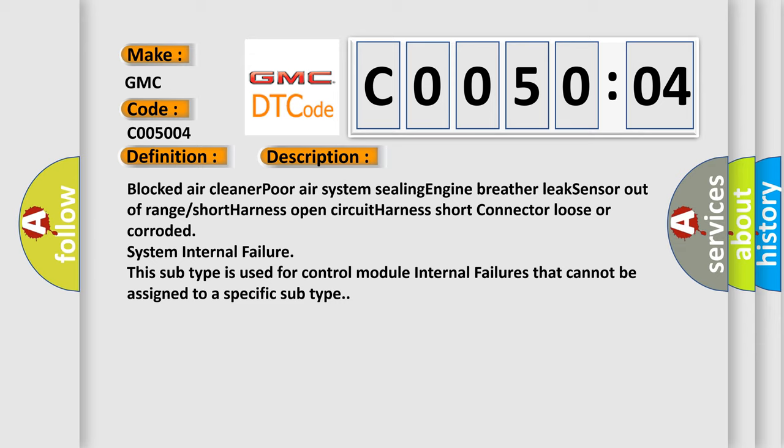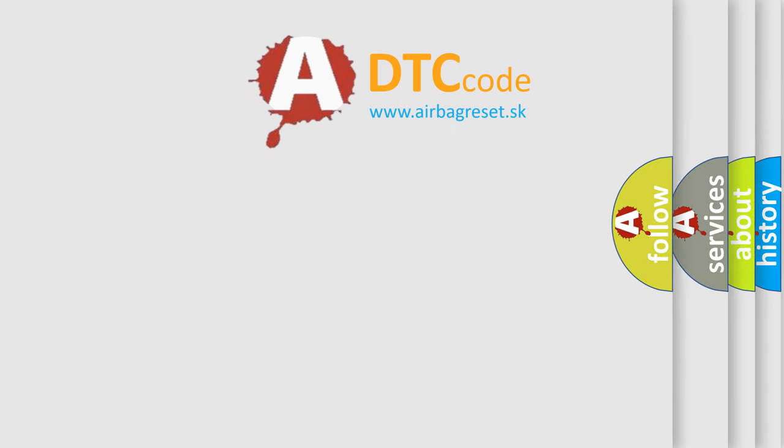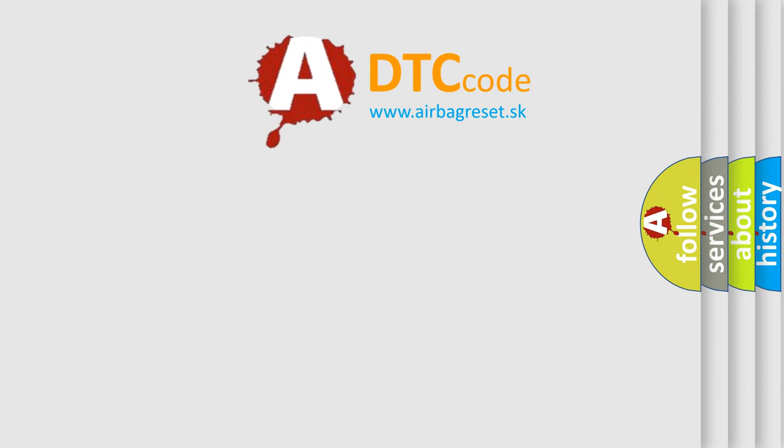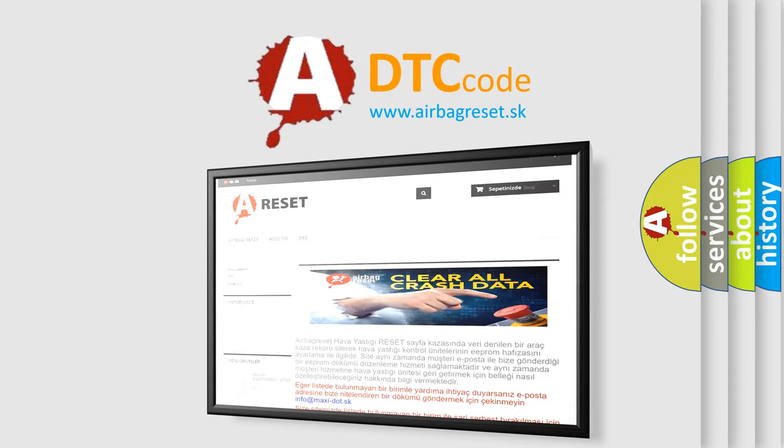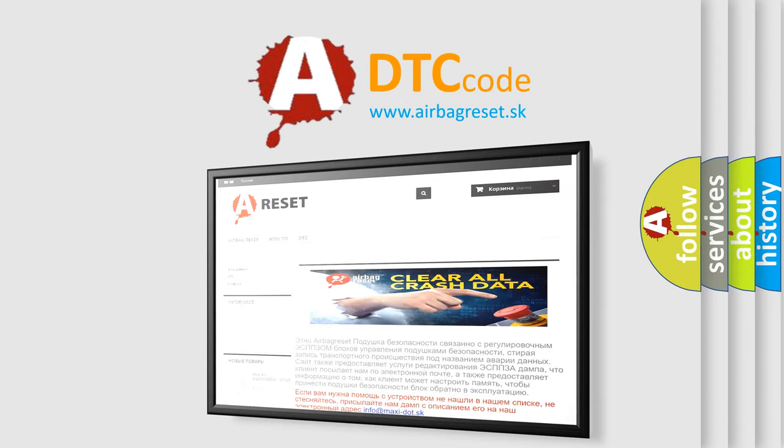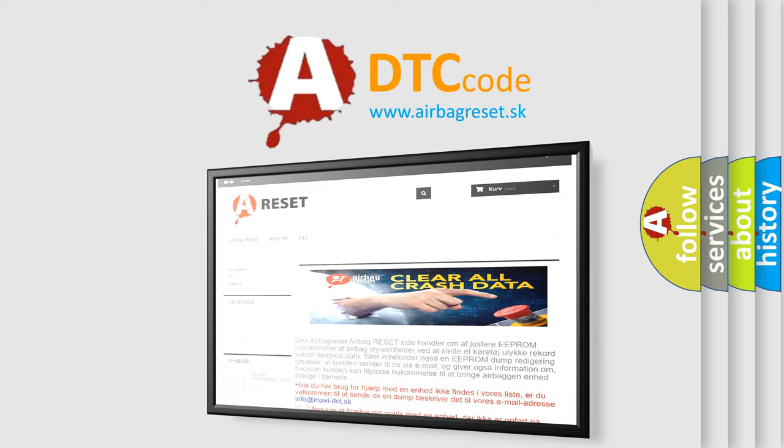The Airbag Reset website aims to provide information in 52 languages. Thank you for your attention and stay tuned for the next video.